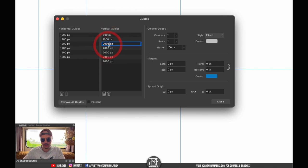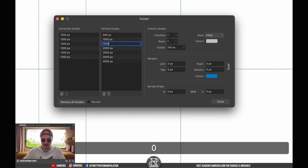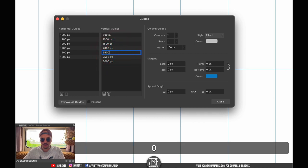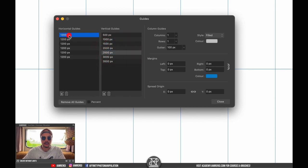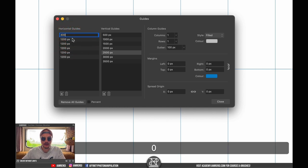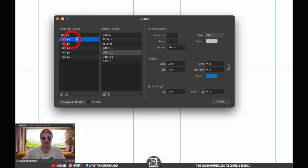The next one is going to be 1500 and so on, and the last one is 3500 pixels. Then we go to the horizontal guides.